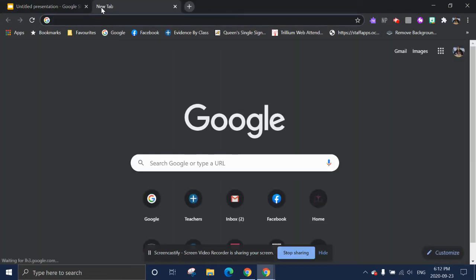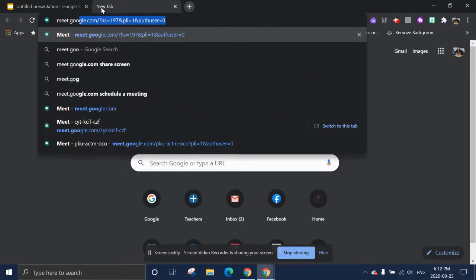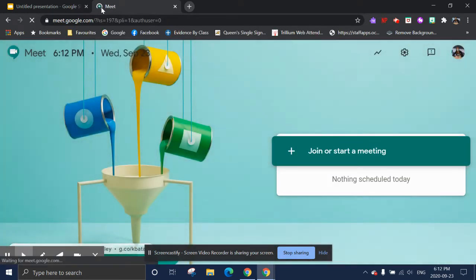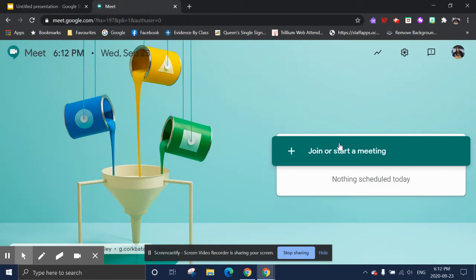So now you're going to open up a new tab. You're going to type meet.google.com. Or you can search Google Meet in Google really quickly, and it will take you to this homepage.